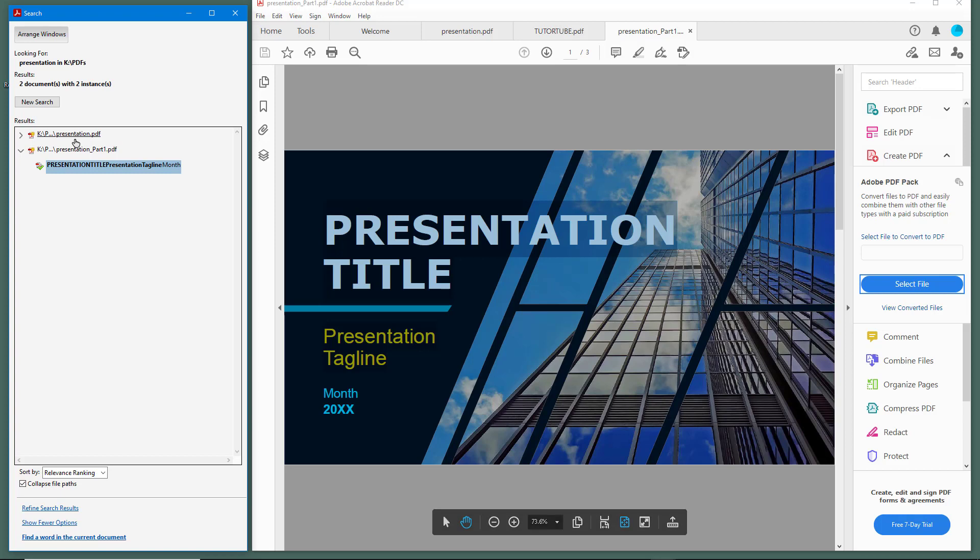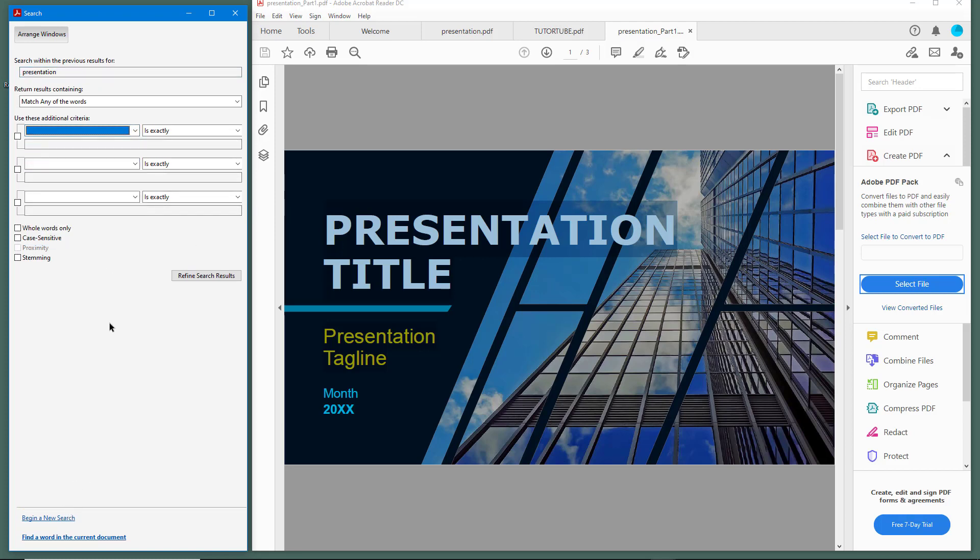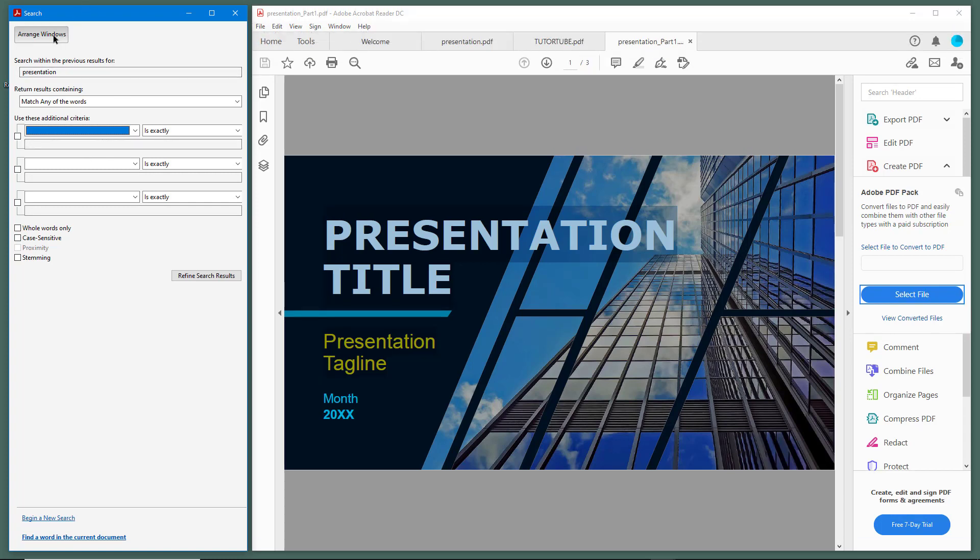If you want to search for a particular word in a bunch of PDFs, you can use this. You can refine the search results even more to select particular data as per what you want, setting it in the way which is required.